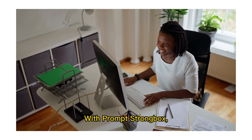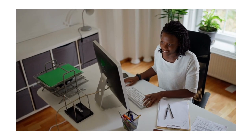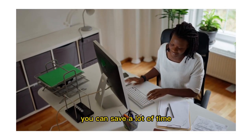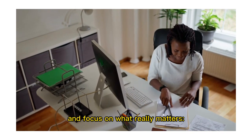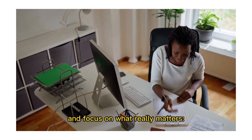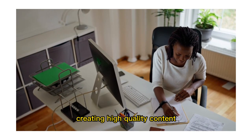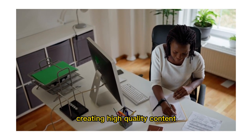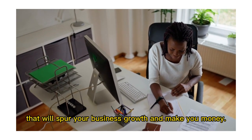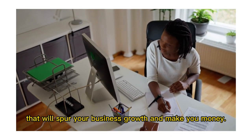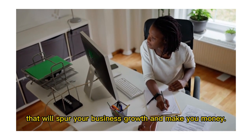With Prompt Strongbox, you can save a lot of time and focus on what really matters, creating high-quality content that will spur your business growth and make you money.